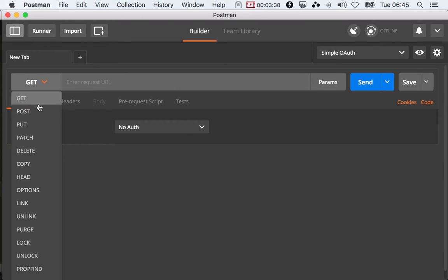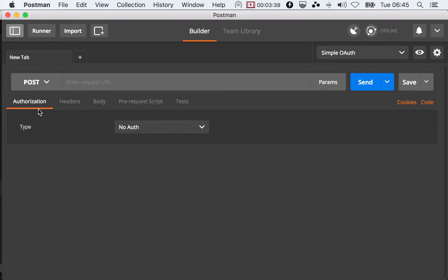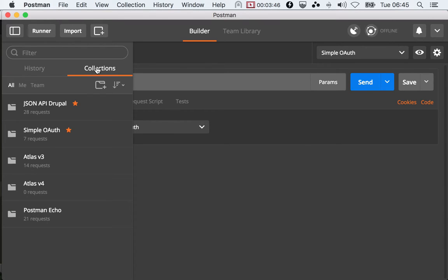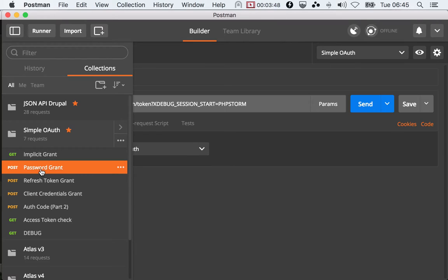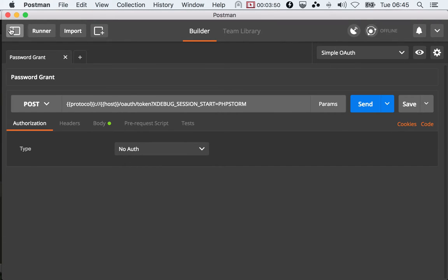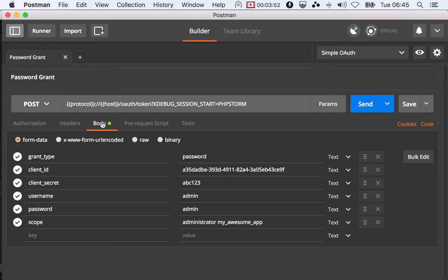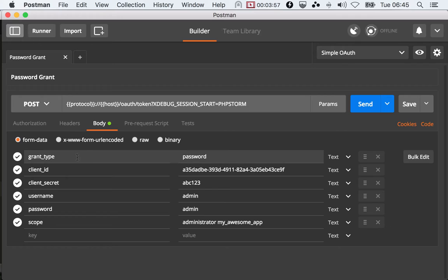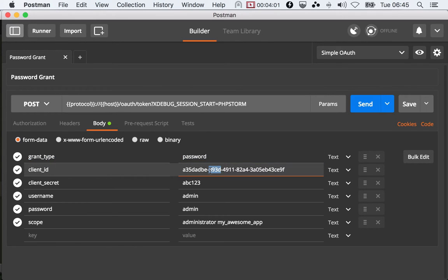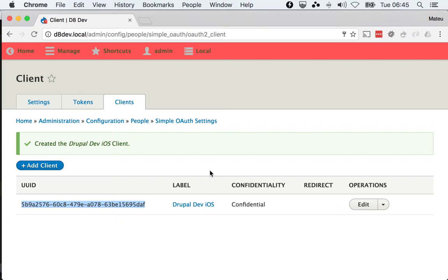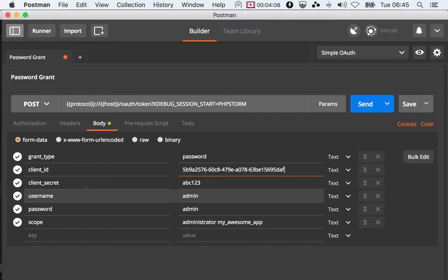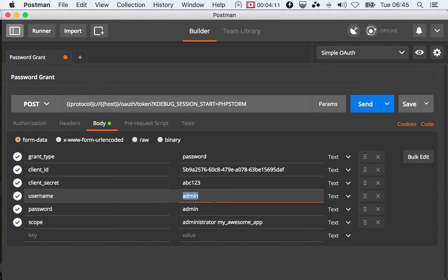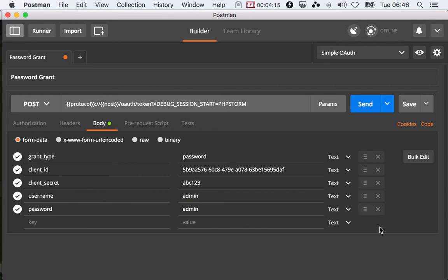Let me show you what you need to do. So for the password grant, and I have an example here, and this is in the documentation for the library they sent you. You need to send the grant type set to password, the client ID set to the actual client ID, which is in this case, this. Then the client secret is abc123. And then we have admin, admin, and I'm going to remove the scopes for now.